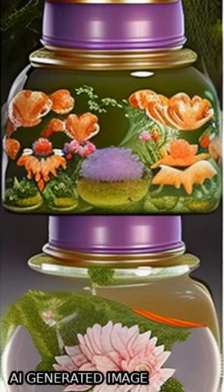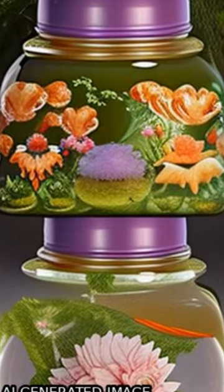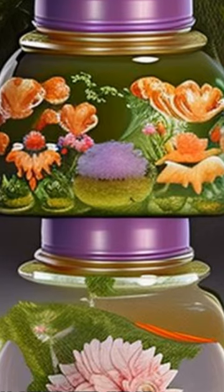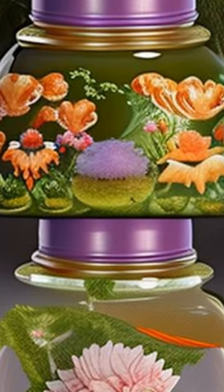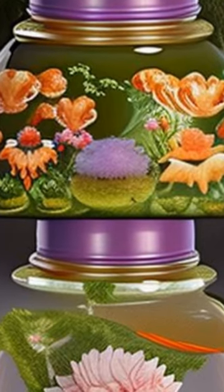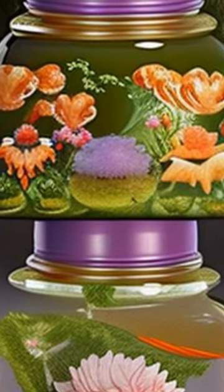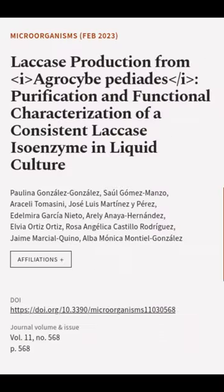This enzyme has a high affinity for its substrate, 2,6-dimethoxyphenol, and can be used to degrade various pollutants. This article was authored by Paulina Gonzalez Gonzalez,